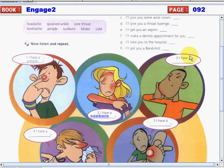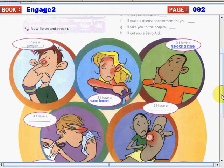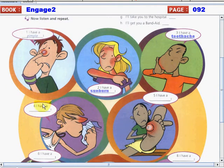What about number three? What do you think? I have a toothache. You will get a toothache if you always eat candies or sweets.